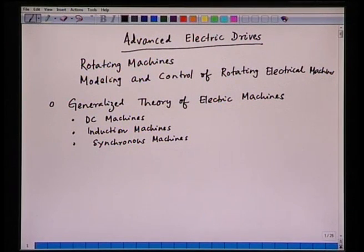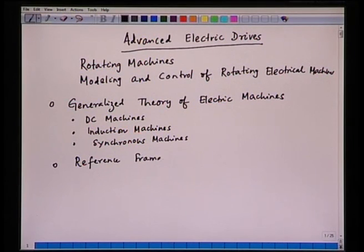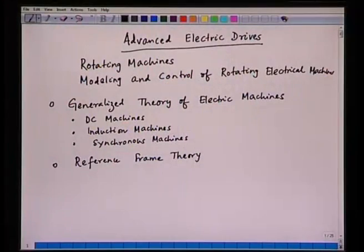After we finish the generalized theory, we will be talking about the reference frame theory. In the reference frame theory, we will discuss the various types of reference frames which are very useful to understand the control aspect of electrical machines. For example, if we talk about electrical motors, DC motors and AC motors are constructionally different, but if you understand the principle of torque production in DC motors, it will not be very difficult to understand torque production in AC motors or induction motors. But to analyze an induction motor just like a DC motor, you have to take a very special reference frame. The reference frame will help us analyze the machine from a perspective of control.